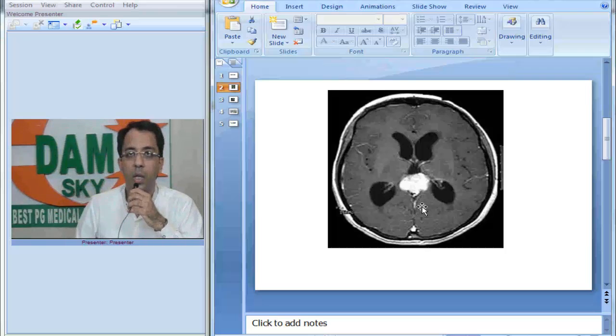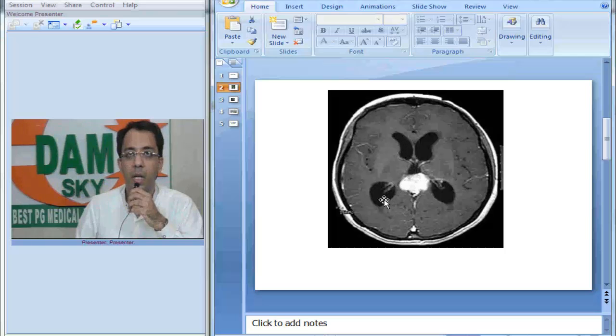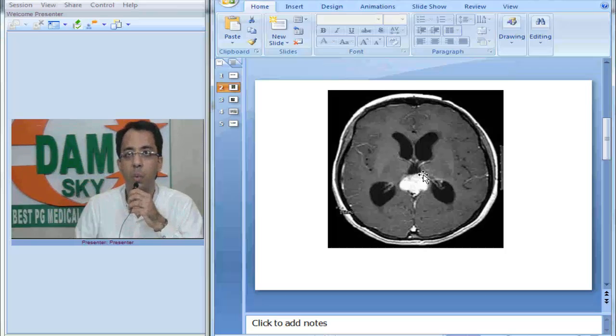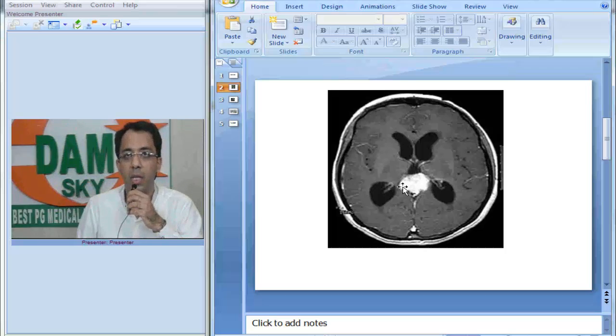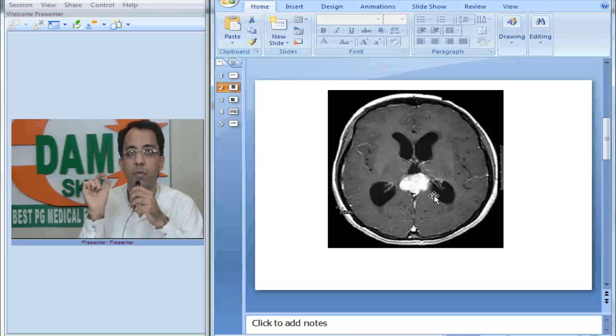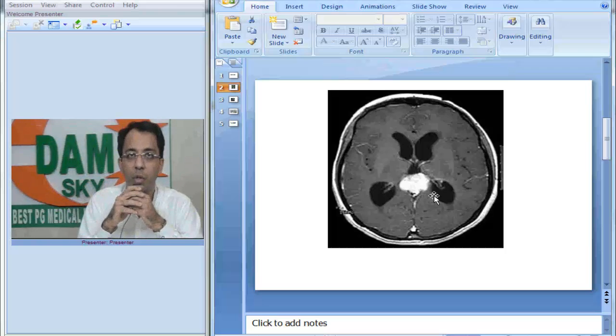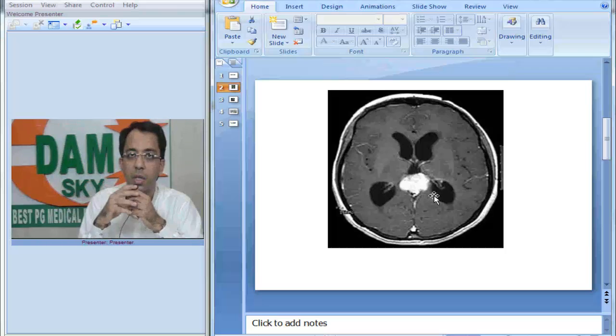When you look at this image, you can appreciate dilatation of both lateral ventricles and third ventricle appears ballooned out, and there is a homogeneously enhancing mass in the posterior part of the third ventricle. So what do we think of it? What is our diagnosis right now?